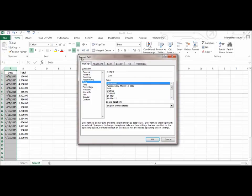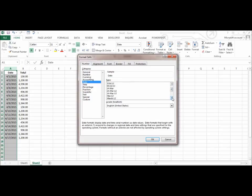This is going to open up my format cells dialog box. And notice under category, that the date is already selected. So under my type, these are all my different date formats that I can browse through.